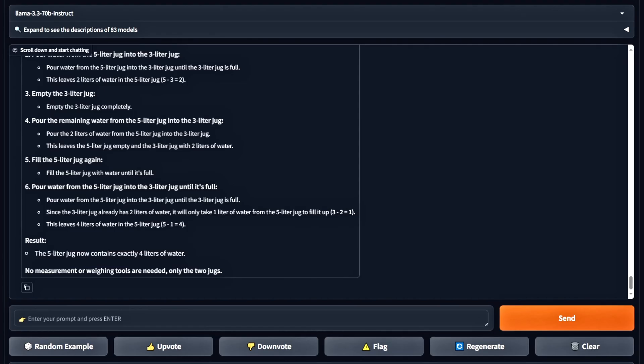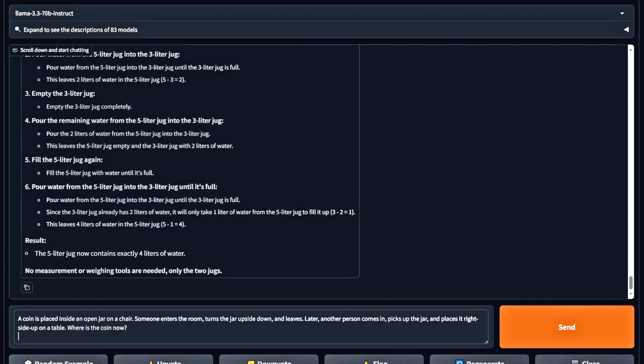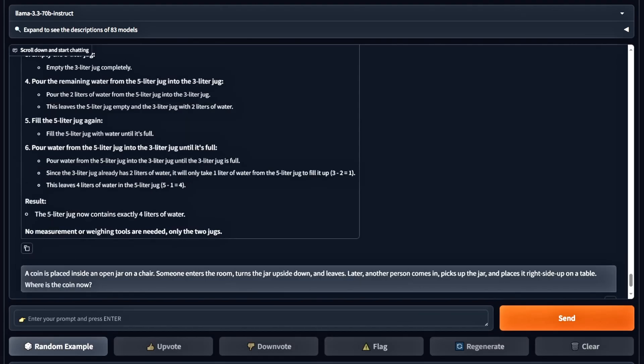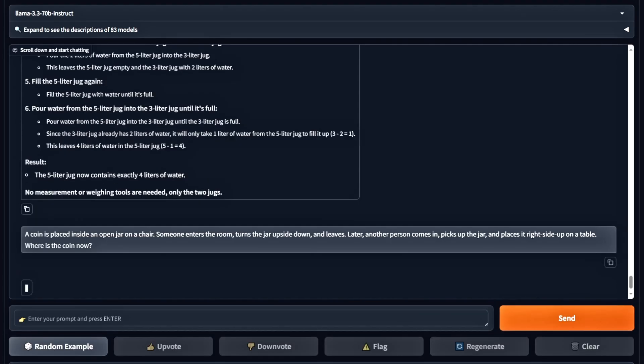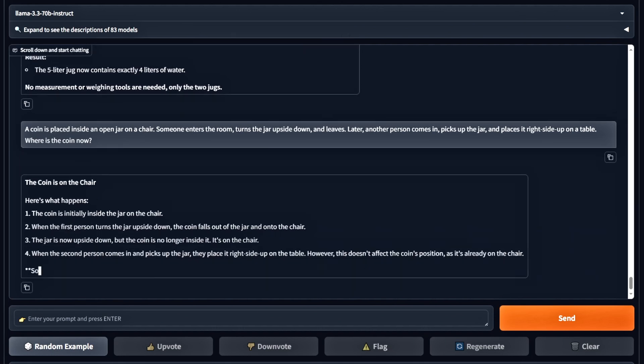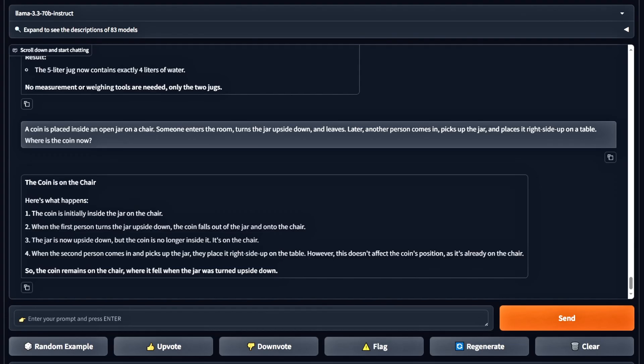Now for a spatial reasoning question. A coin is placed inside an open jar on a chair. Someone enters the room, turns the jar upside down, and leaves. Later, another person picks up the jar and places it right-side up on a table. Where is the coin now? Let's check the model's answer. It's correct. This is another pass.